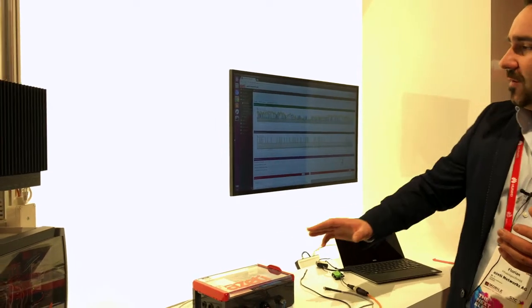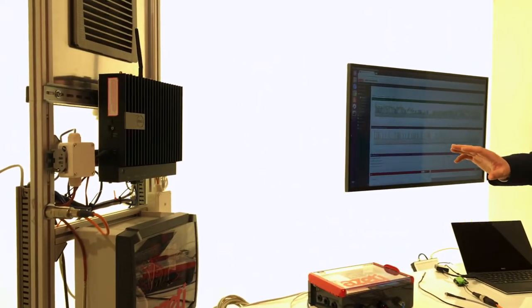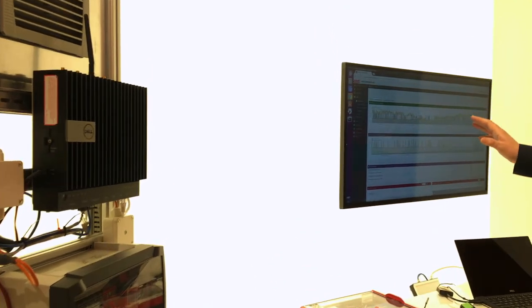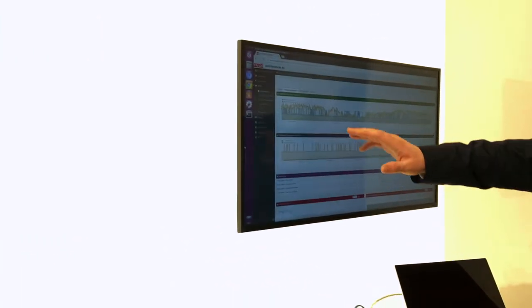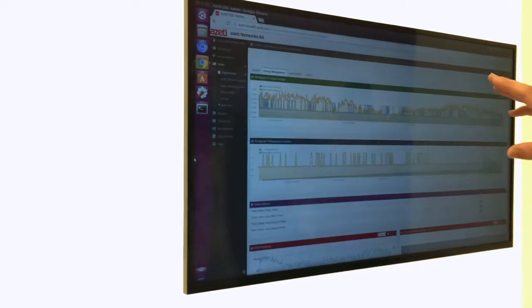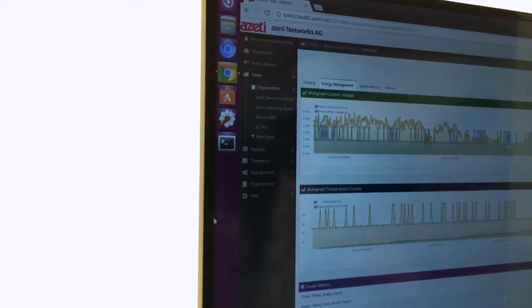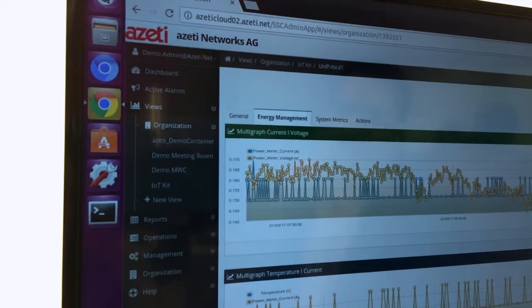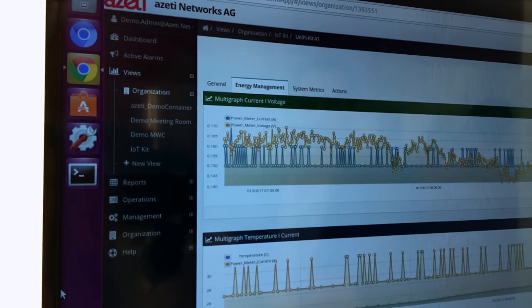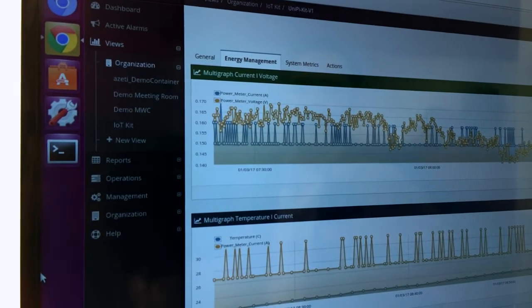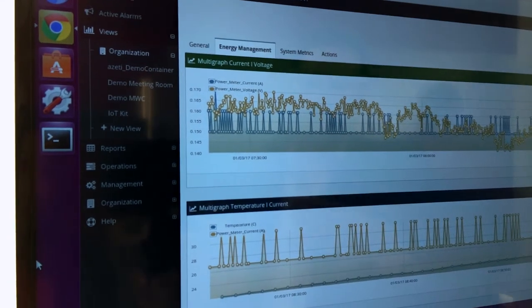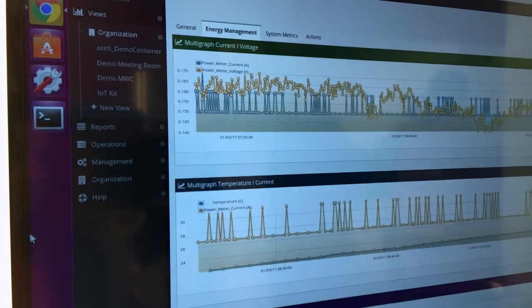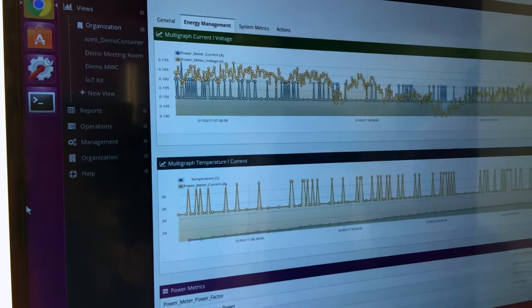This is at the edge, and then of course there's also a server application which is running on the cloud. And what we're looking at here is our dashboard, which is part of that server application. So basically, from all the remote sites, we grab the data and send it over MQTT to a central location, the server application, and then we visualize it in different graphs.